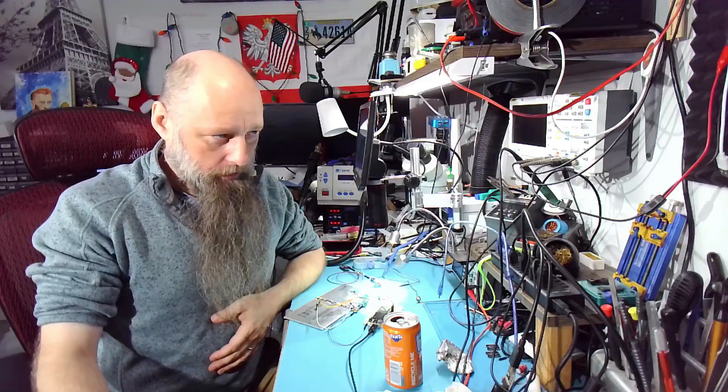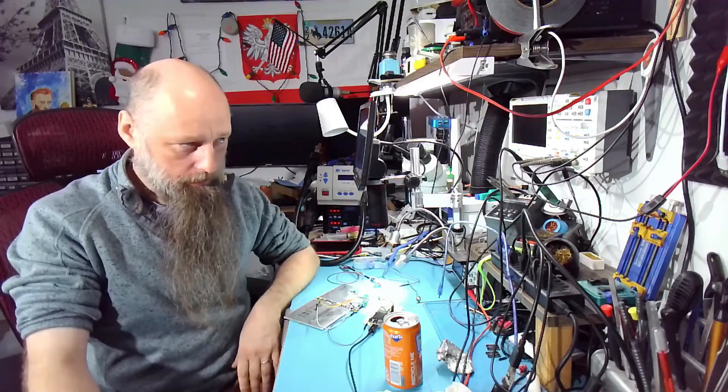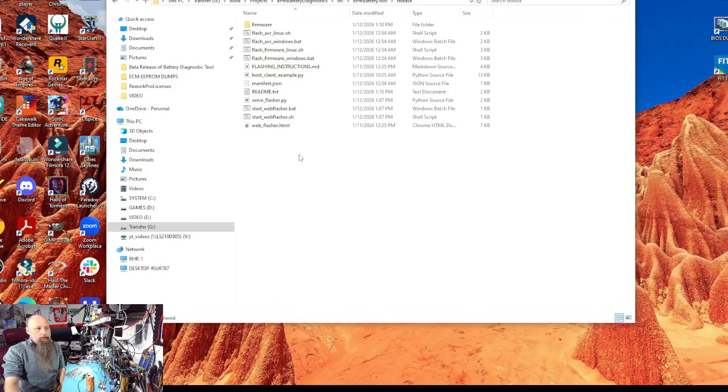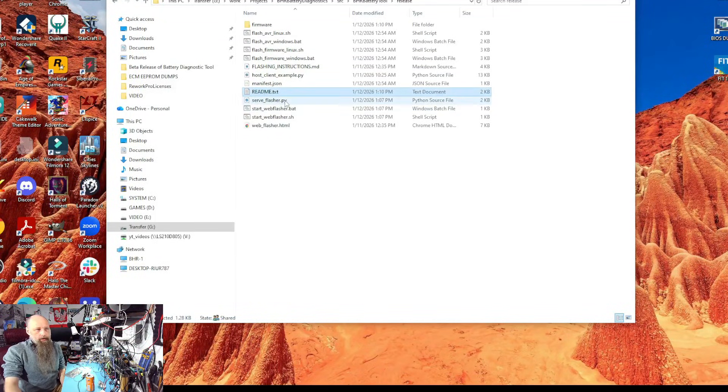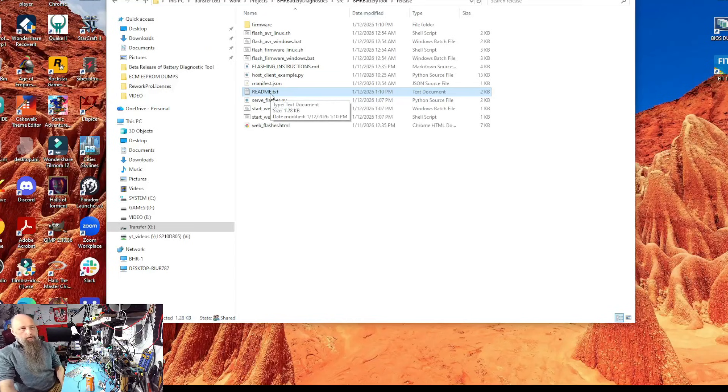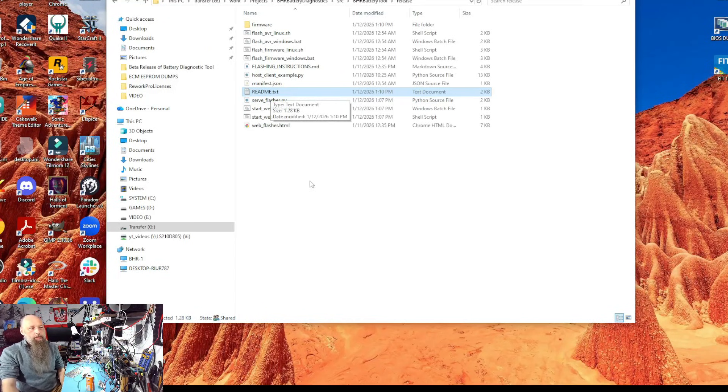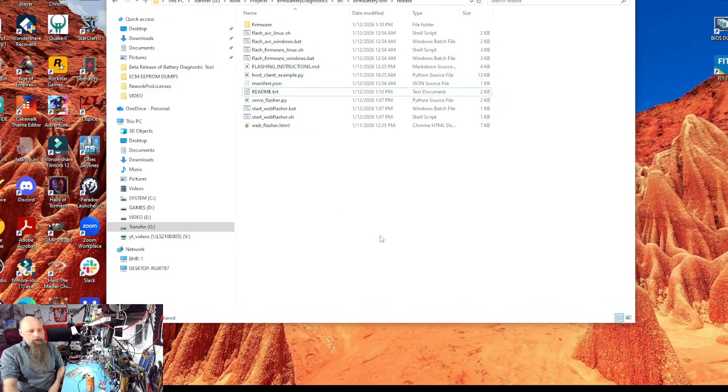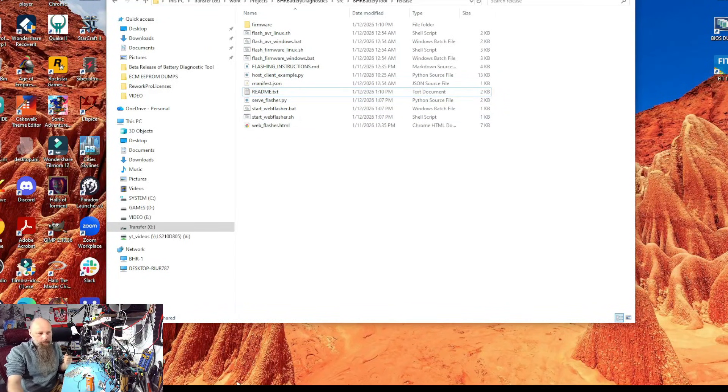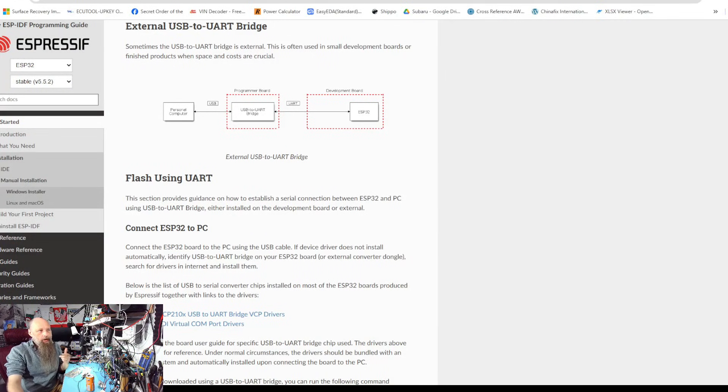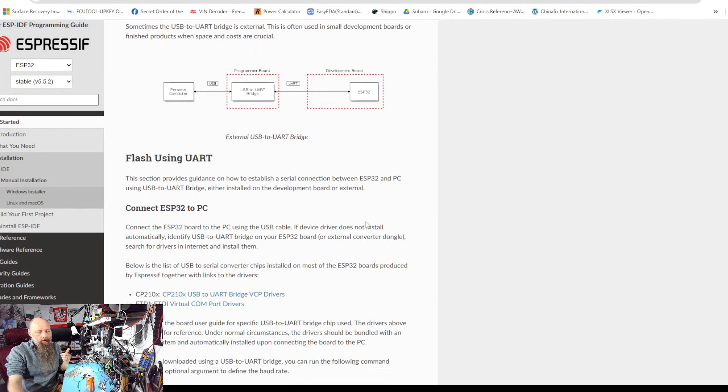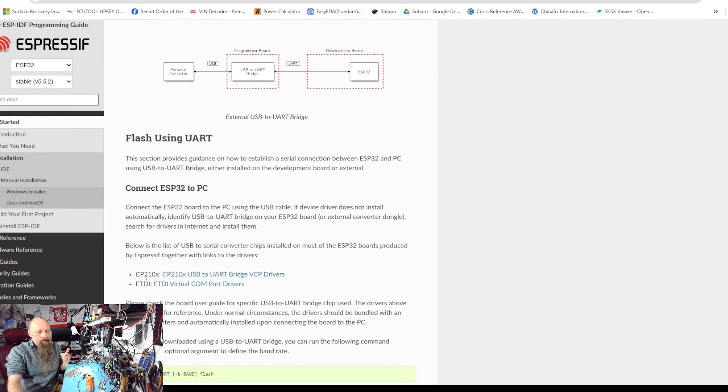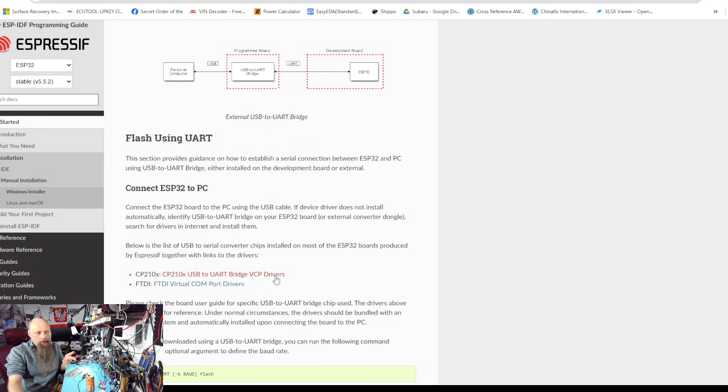Let me quickly show you. I think I improved it with this release now. The newest release will look like this. Definitely check out the readme file. Number one, you need the driver. You get the driver from Espressif site, CP210x, and this is the USB to UART bridge.